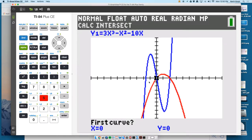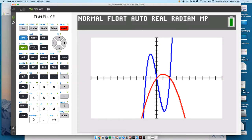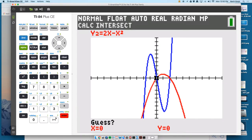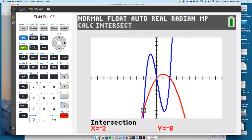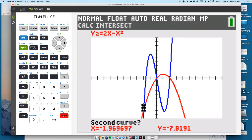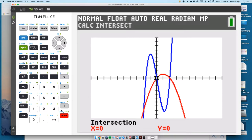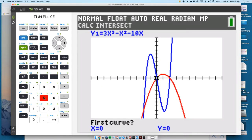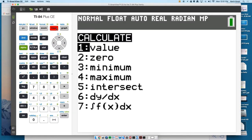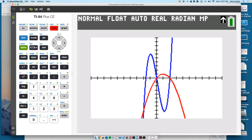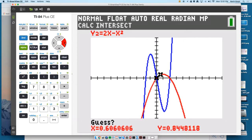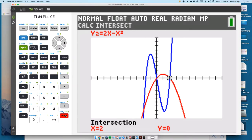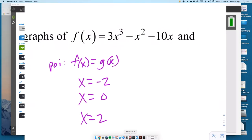Since we have it on the calculator, that's pretty easy. Second trace number 5 — first curve, enter; second curve, enter; then scroll or type in a guess. That one's at x equals negative 2. The next one looks like it's zero, and you can confirm it. The next one looks like it's one — you have to get close enough or it finds the same one again. They all turn out to be nice integer values.